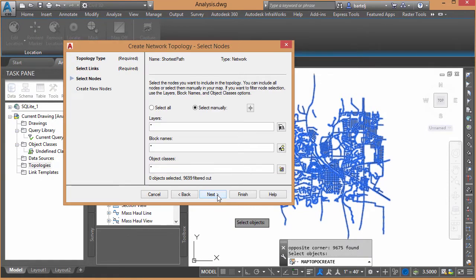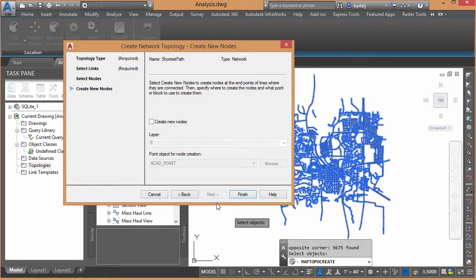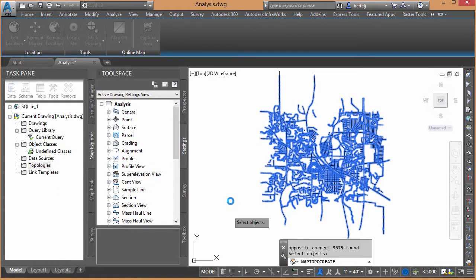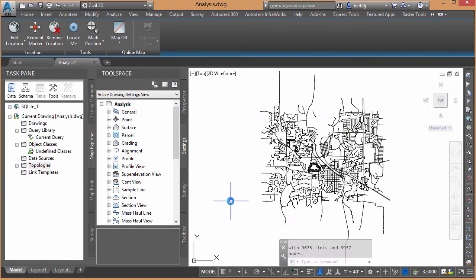I don't have any nodes that are in there already, so I'm not going to worry about selecting those. Create New Nodes. I'm going to check the box. If in building the topology, nodes are created, we'll let it go ahead and do that. That's fine. We'll click on Finish.